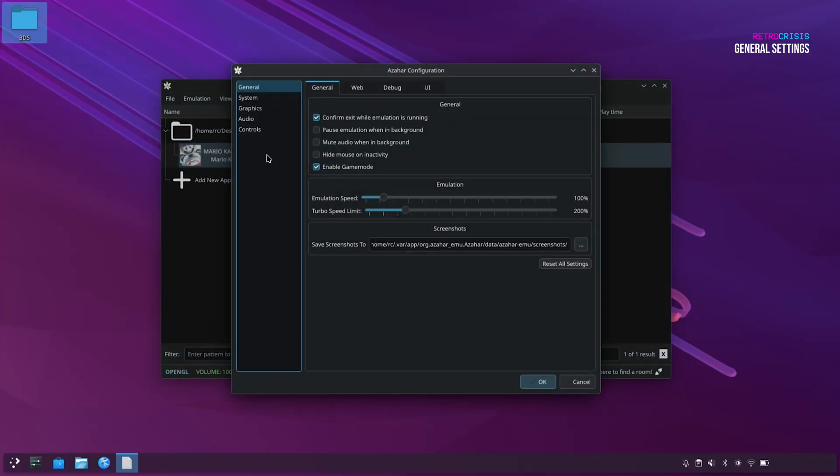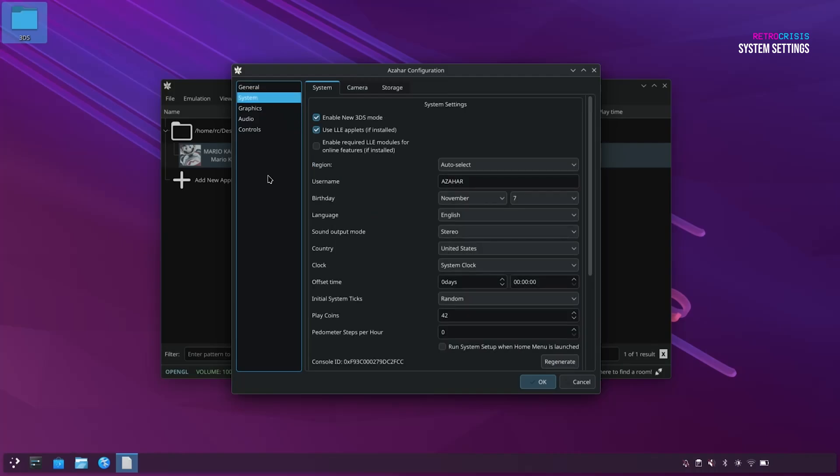So this is the Azahar configuration menu, and along the left-hand side you'll see all of the categories. So I'll leave General as it is, and let's go to System. On this screen you can customize your system settings, options such as your region, username, birthday, and various other customizations. For me, I'm just going to leave these as they are.